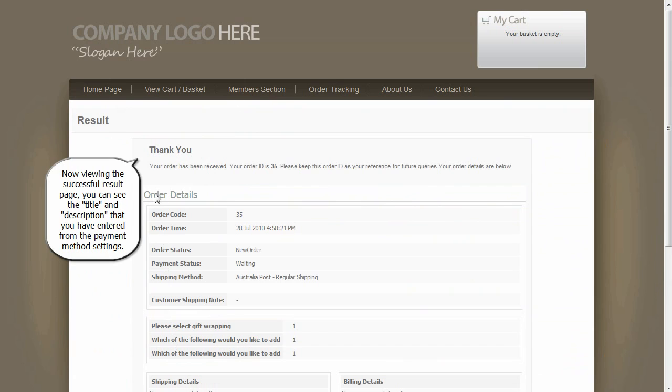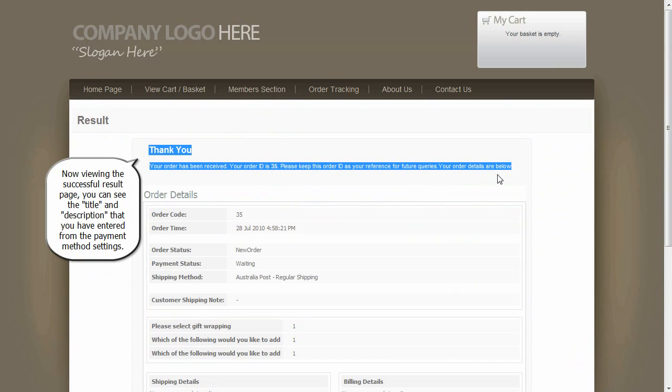Now viewing the successful result page, you can see the title and description that you have entered from the payment method settings.